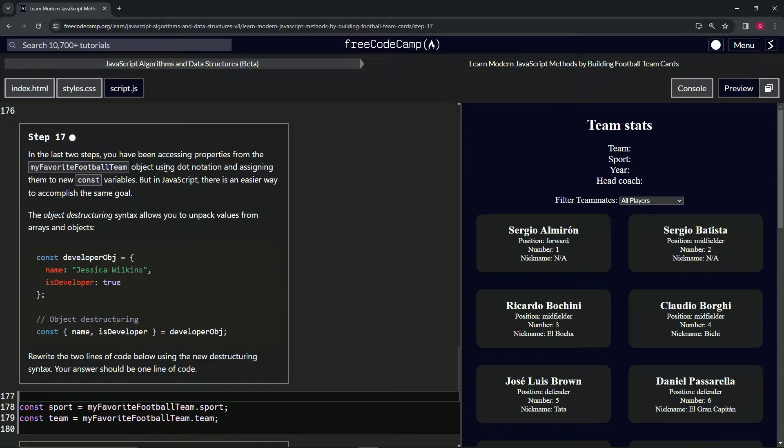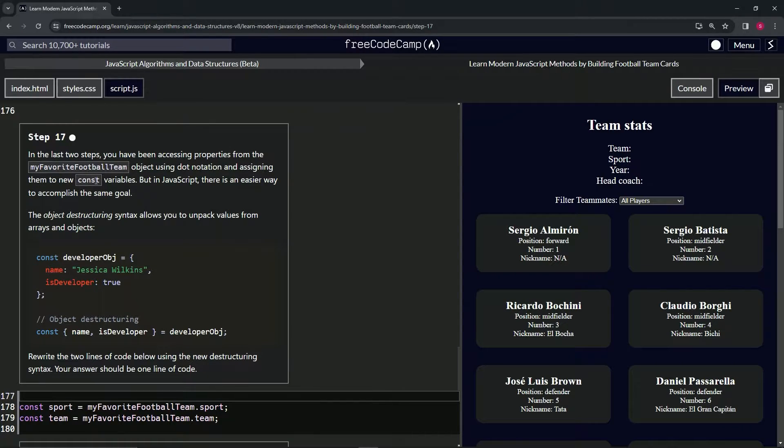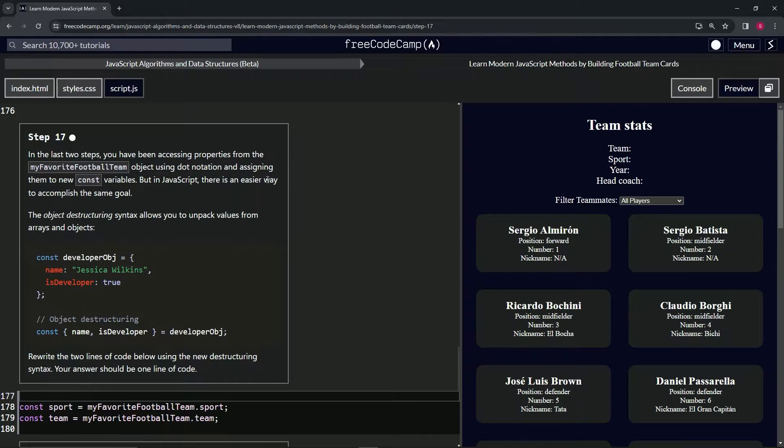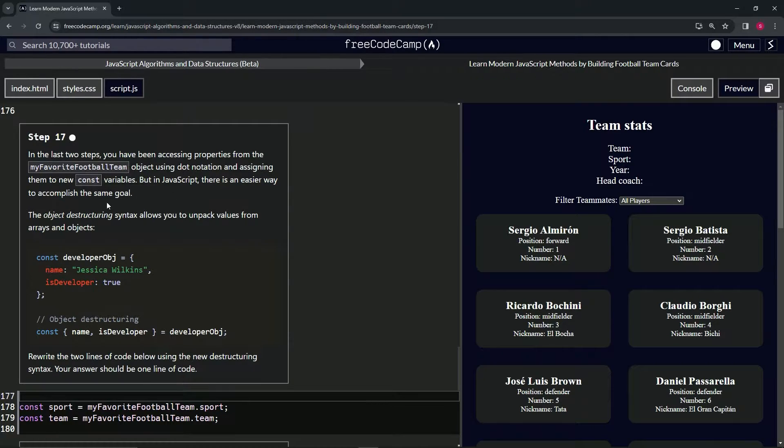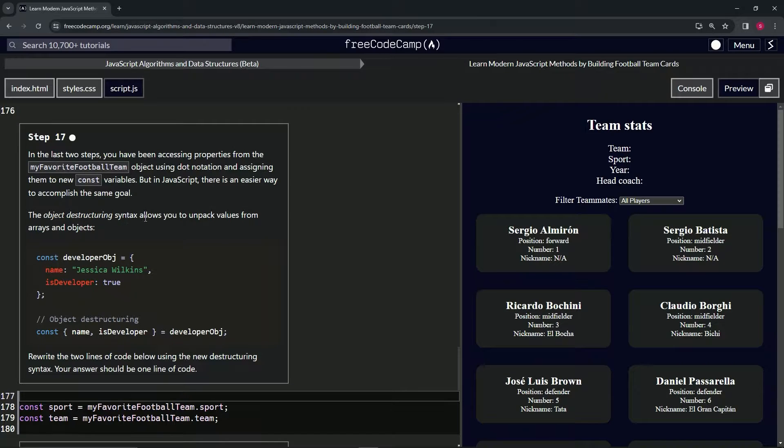But in JavaScript there's an easier way to accomplish the same goal. The object destructuring syntax allows us to unpack values from arrays and objects.